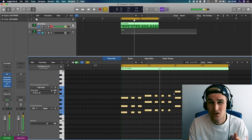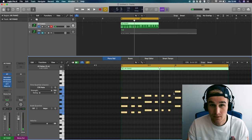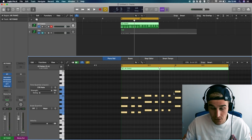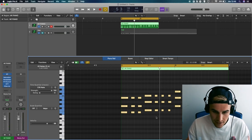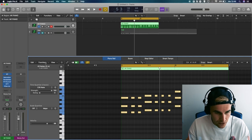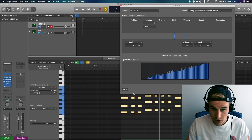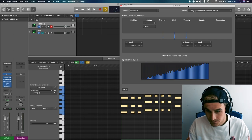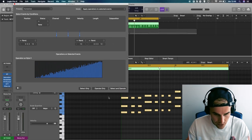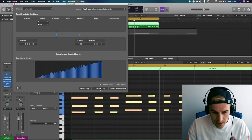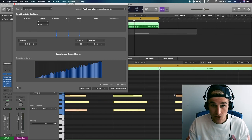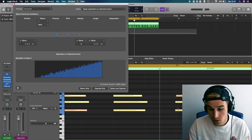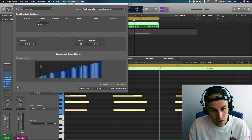Because there's no imperfections to it, which makes it actually beautiful. So what you're gonna do after you quantize this is go to functions, MIDI transform, and then hit humanize. It will open up this menu and with this menu if you press operate, then it will change the position of every single MIDI note and a little bit of the velocity as well.